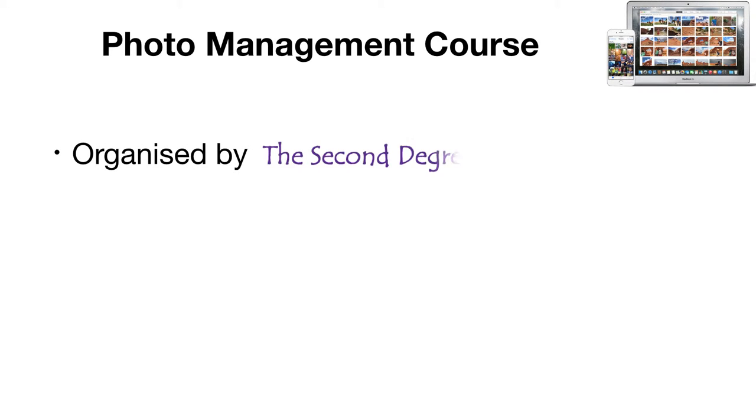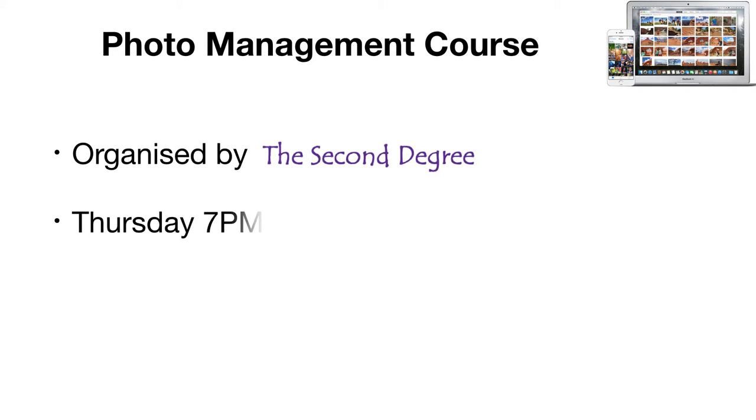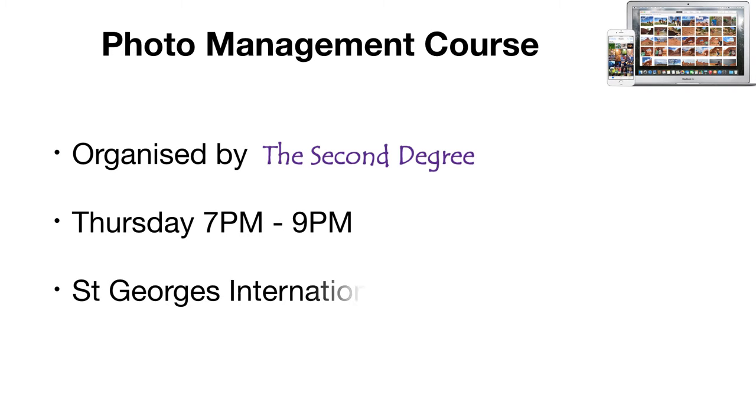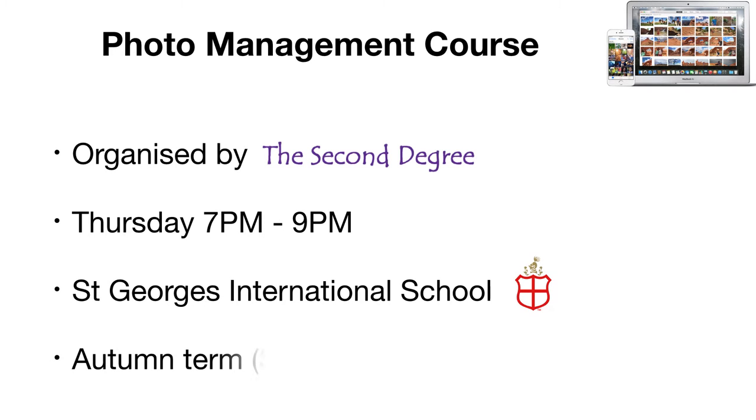This course is organized by The Second Degree, an adult education program based in Luxembourg that offers a wide range of evening classes, all taught in English. The photo management course will take place on a Thursday evening at the St. George's International School and it will be offered during the autumn term.